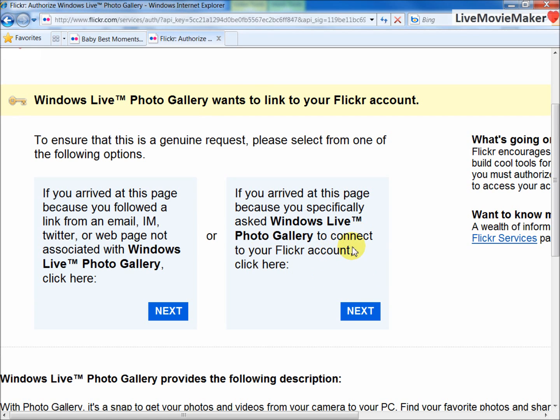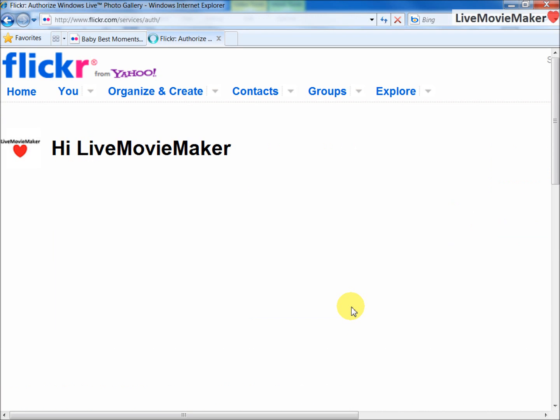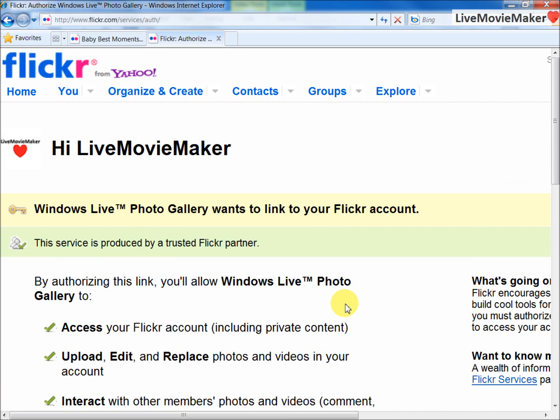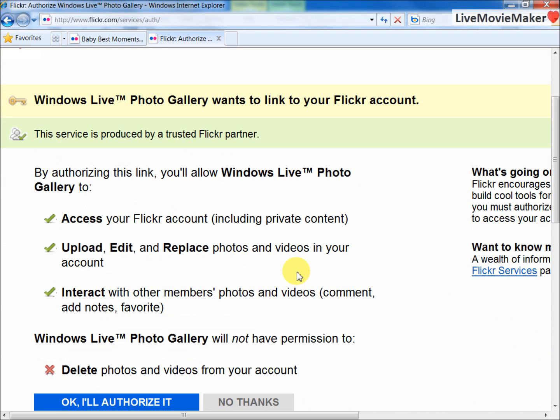You go to this section over here and you click on Next so that it's connected properly. Then you get all these checklists which says access your Flickr account, upload, edit, and replace photos and videos, interact with other members, and so on.